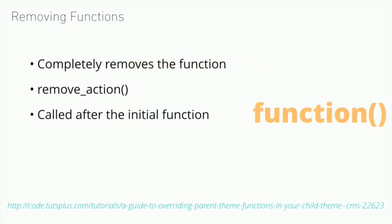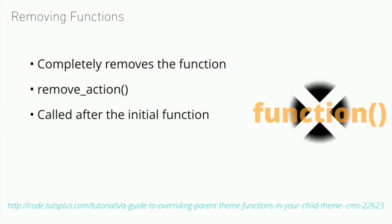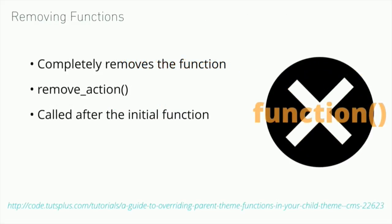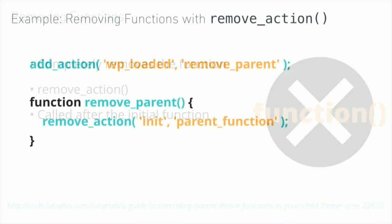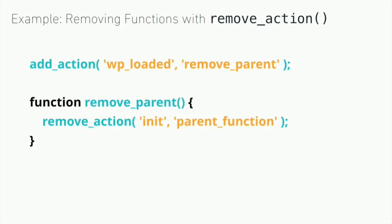There's a way to remove. You can remove your function completely if you need to with the remove action. This is something that needs to be called after the parent function actually loads. The way that you would do that is to call it at a later hook. Let's say our parent function happens at initialization. We want to run it at WP loaded or some hook that happens later than initialization. Here we're adding an action to WP loaded and removing the parent.